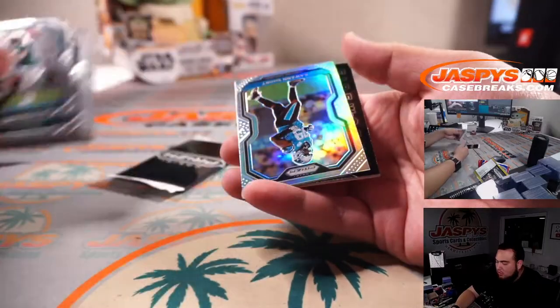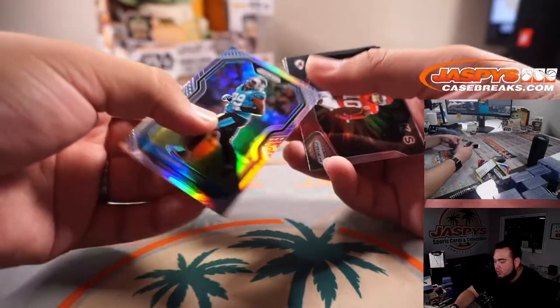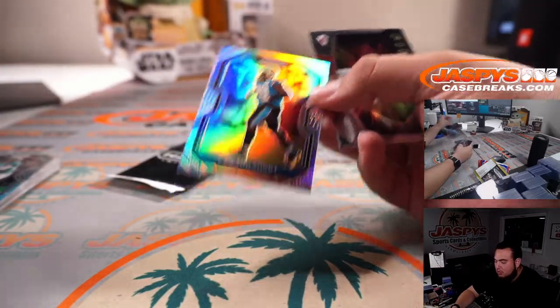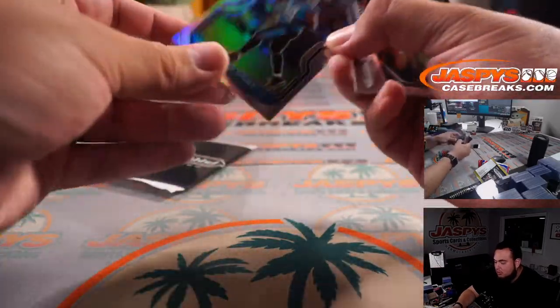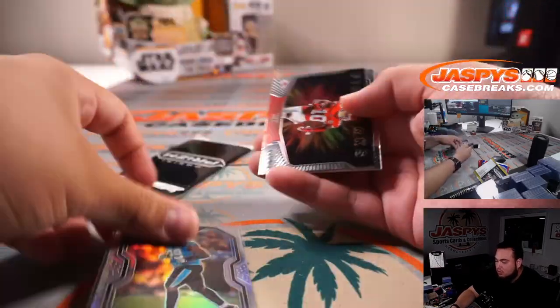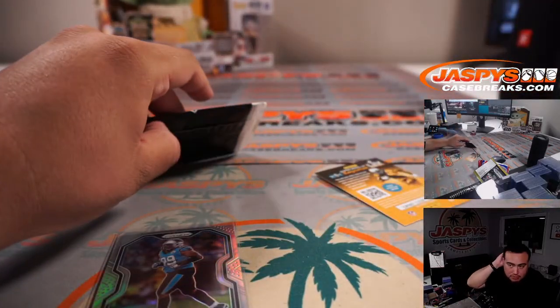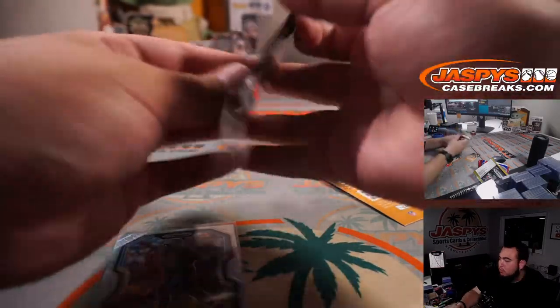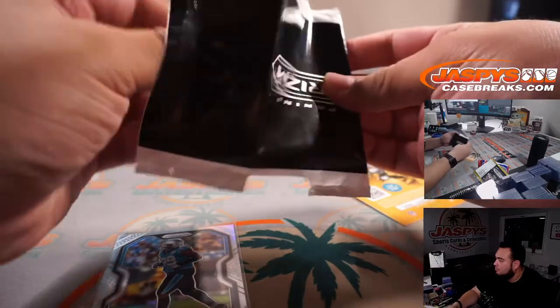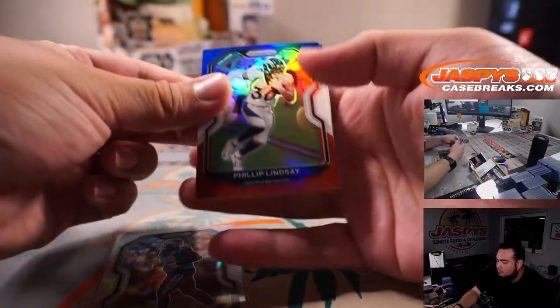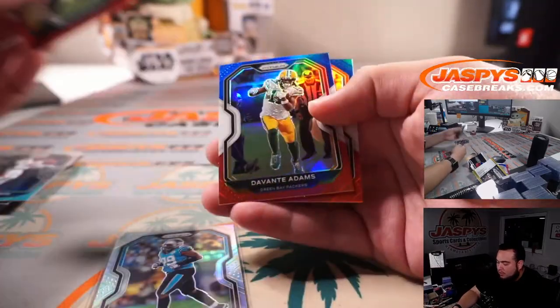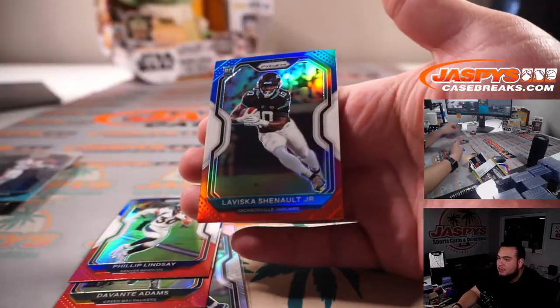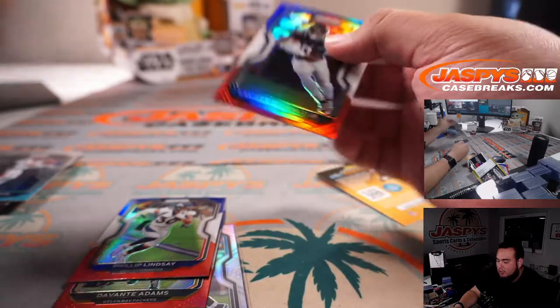We got a Silver Keenan Allen, Julian Blackmon, Philip Lindsay, Devante Adams, and Laviska Shenault Jr.